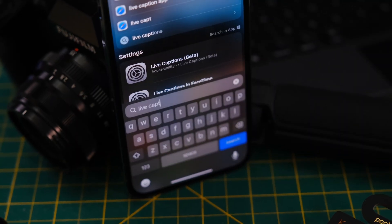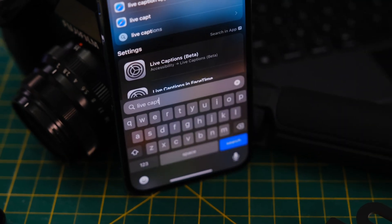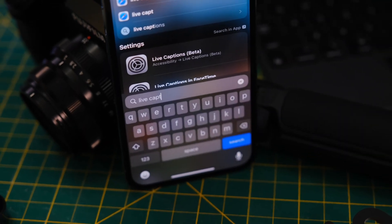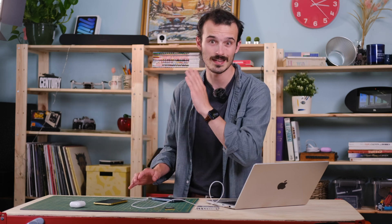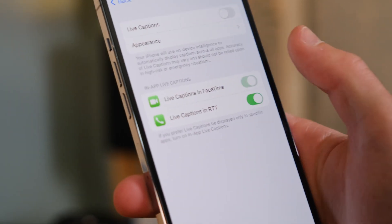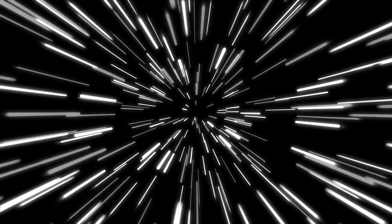Also in the accessibility category, Apple is adding live captions — at least in beta — so you can turn it on in the accessibility menu and see captions for whatever's playing on screen, whether it be music, videos, or even FaceTime, although FaceTime requires an extra toggle in the settings so make sure to turn that one on too.